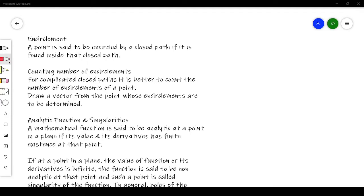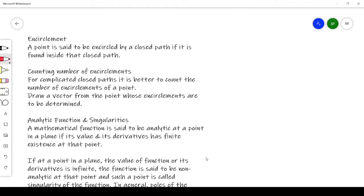In today's video I am going to explain a few terms which are required for understanding the Nyquist stability criteria. The Nyquist stability criteria is used to identify the presence of roots of a characteristic equation in a specified region of the S plane. To understand the Nyquist plot we need to learn some terminologies.